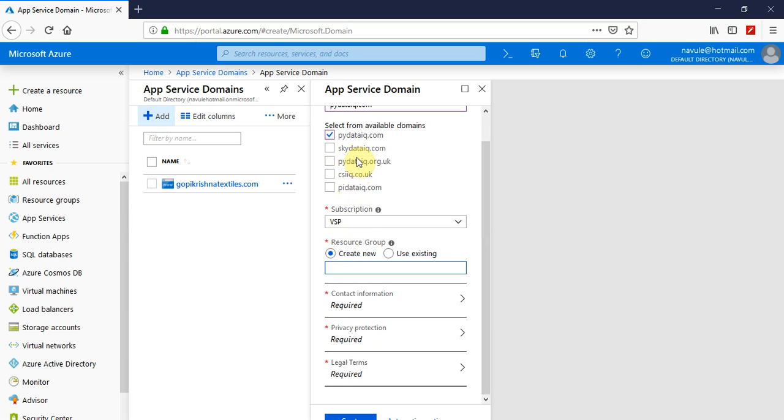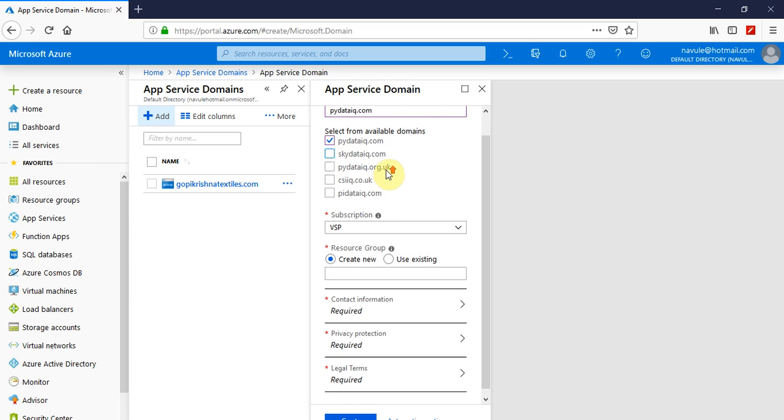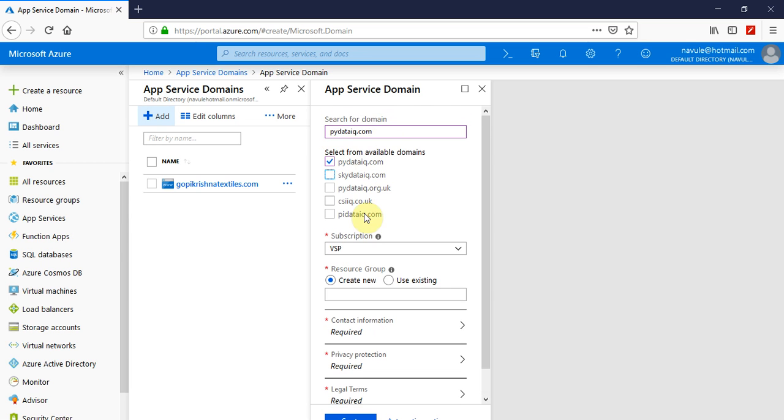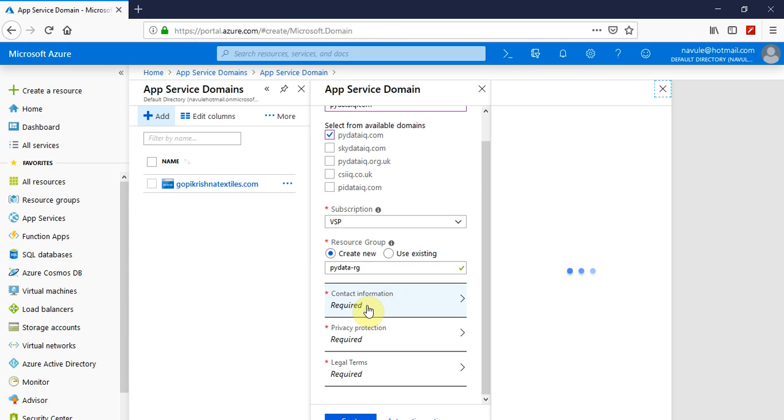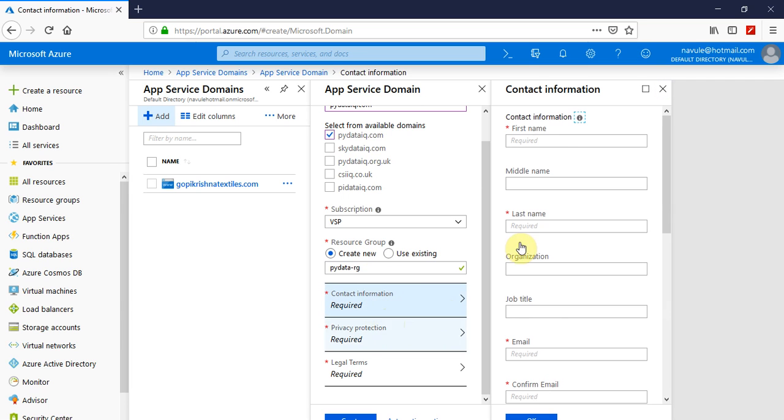It will search for the availability of the domain that you have searched for. Yeah, it is available. You can also see that there are various suggested domains you may want to select if you want, but for the time being I'm just selecting what I want and I want that to be created in a new resource group. I want to name it as mydataiq RG.